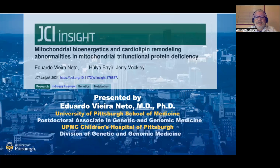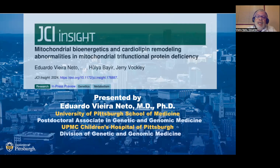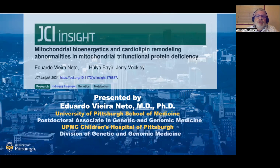Eduardo Vieira Neto, postdoctoral associate at the Vocally Lab at the Division of Genetic and Genomic Medicine at the University of Pittsburgh School of Medicine. I'd like to highlight some aspects of our article that has been recently published in GCI Insight: Mitochondrial Bioenergetics and Cardiolipin Remodeling Abnormalities in Mitochondrial Trifunctional Protein Deficiency.